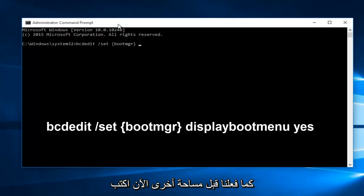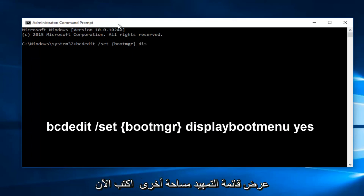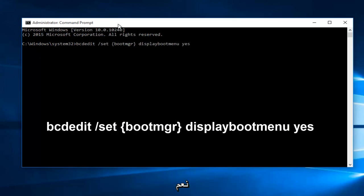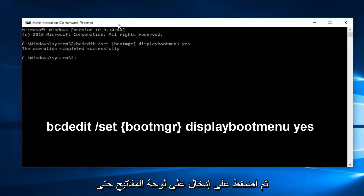Another space, now type display boot menu, another space. Now type yes, and then hit enter on your keyboard.